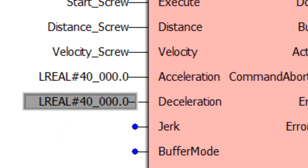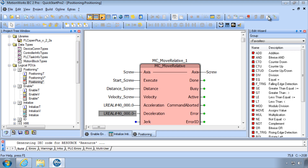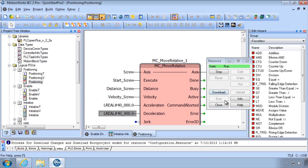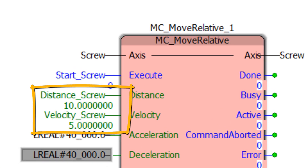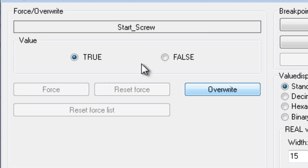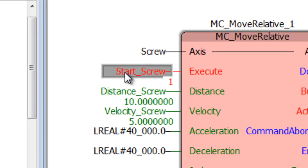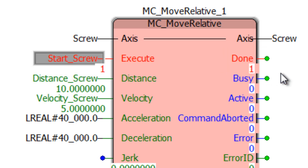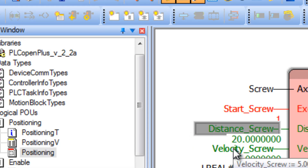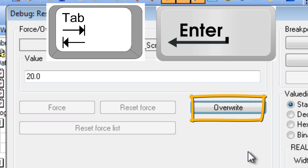Leave the other inputs blank and download changes — there were no errors. In debug mode the values for distance and velocity have loaded. To start motion, open the execute variable by double-clicking on the variable name, select true, and click overwrite. The motor moves and the done output becomes true. To simulate variable data entered by the operator through the HMI — say for distance or velocity — double-click the variable, type in another value such as 20.0, and likewise for velocity. The decimal point is also important here. Then click overwrite, and the block can now be run with these updated values.